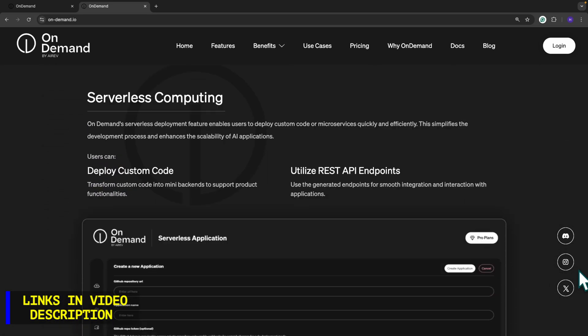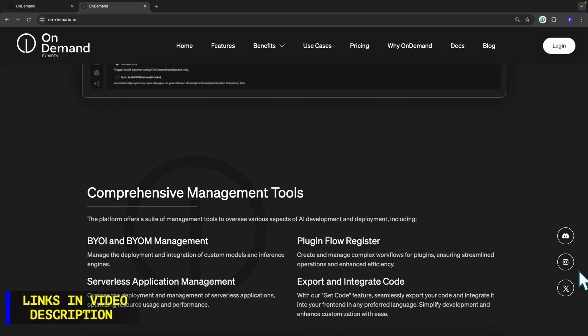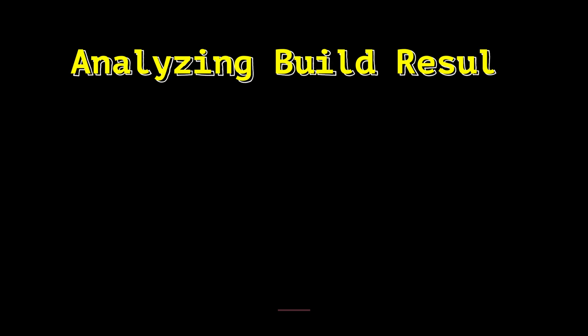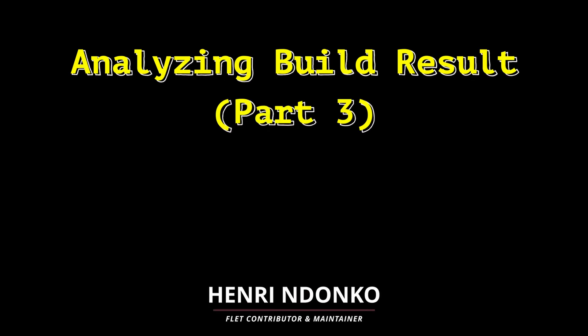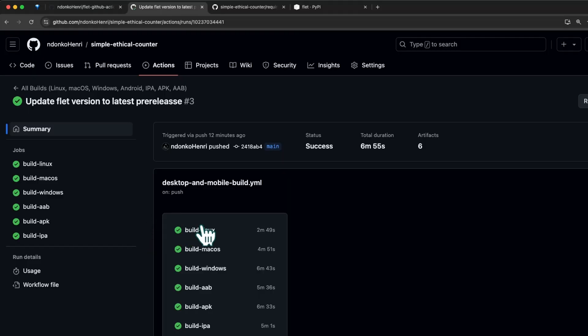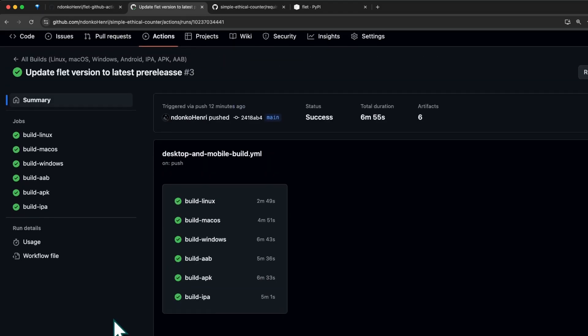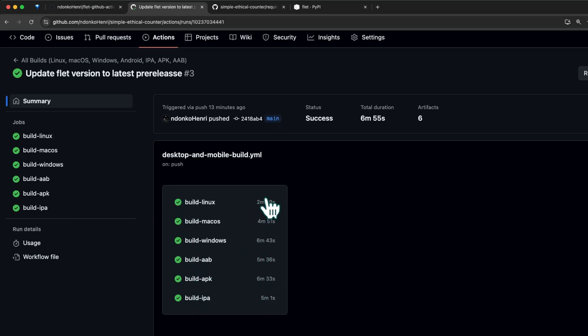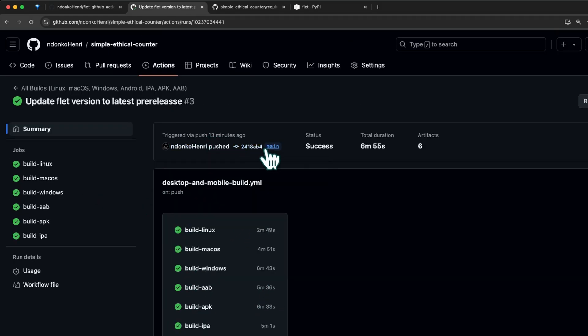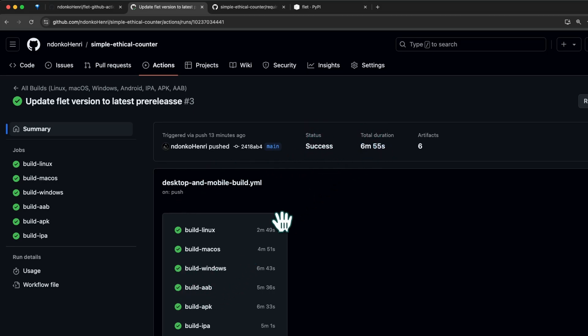As you can see, all the builds succeeded - all errors have been successfully fixed. Let's quickly analyze this page. Over here you have the different jobs, exactly the same as here, but here you can see the duration of each of the jobs. From here you have the status: success. Everything was a success. Total duration: six minutes.